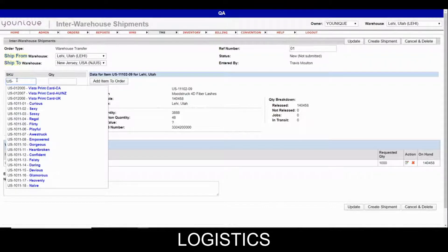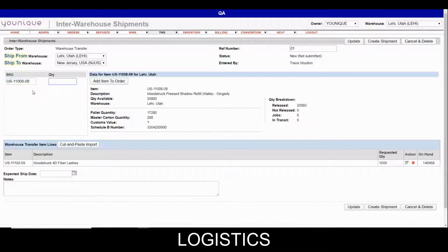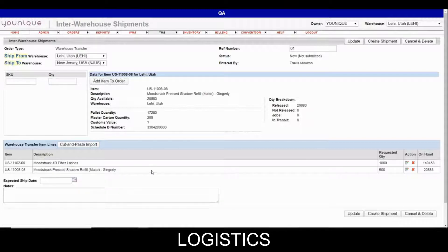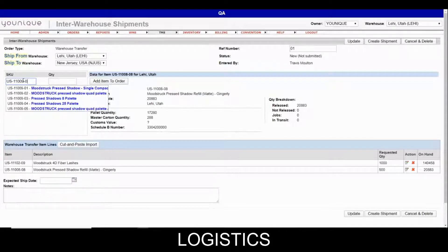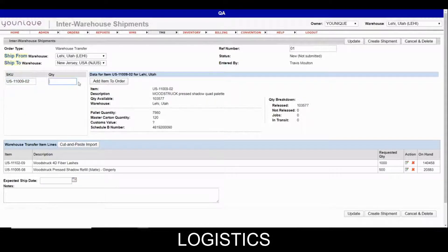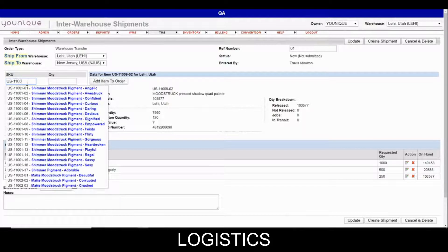We're going to continue putting in SKUs — these are just random SKUs and random quantities that I pulled. As I add each one it will fill down here, and you will see the requested quantity as well as the on-hand quantity for the Lehigh warehouse. I'm going to add a few more to make it look as realistic as possible, since I know that inter-warehouse transfers can have a lot of line items on them.